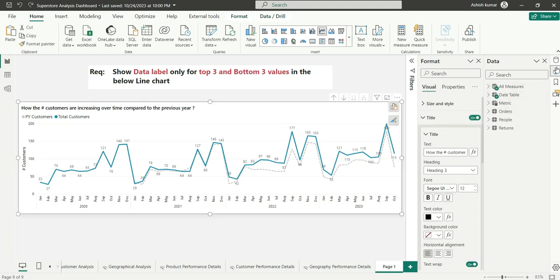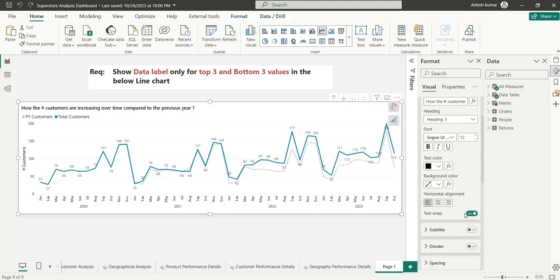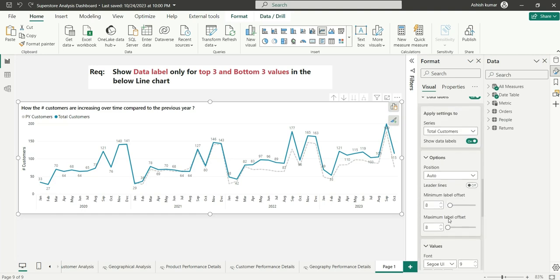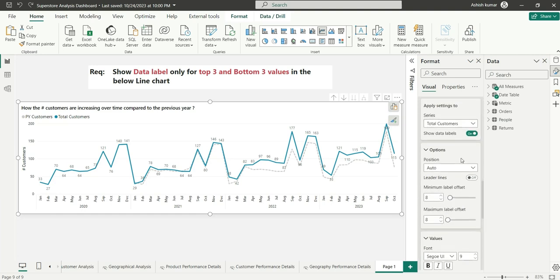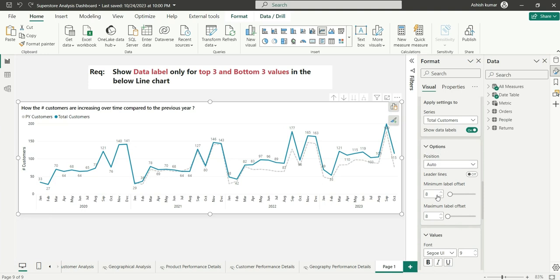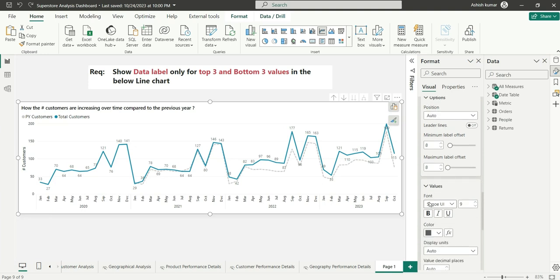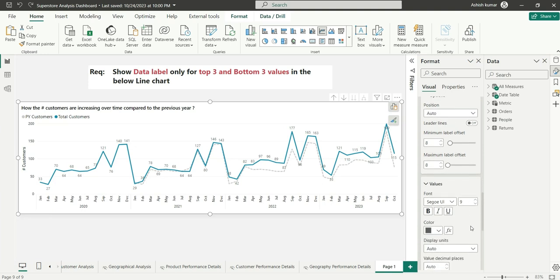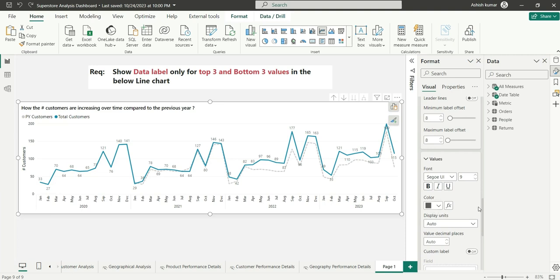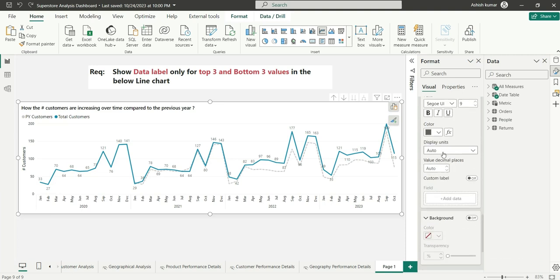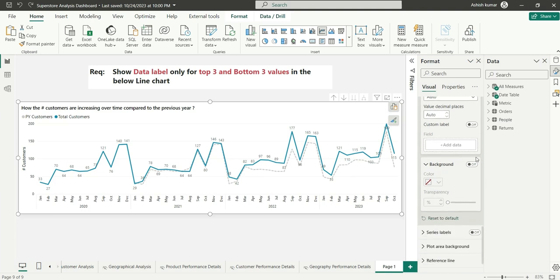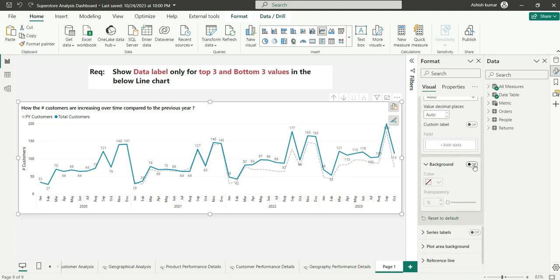I will go to format pane. We can open the data label section and check what options are available. We can see there is an option for position, values, which is basically the font color for the data labels, and we have units. Then we have background. We don't have any default option to disable the data labels for certain months.